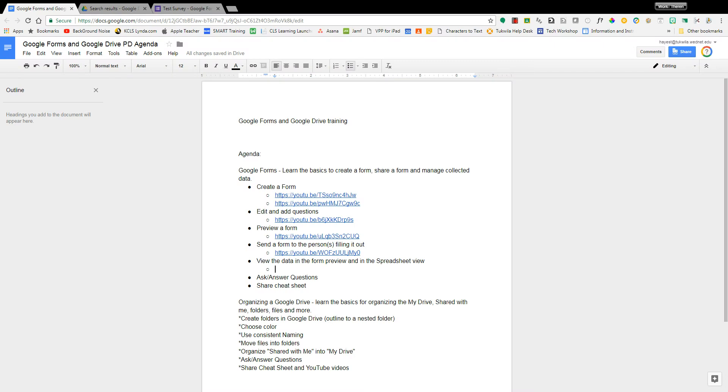Google Forms and viewing the data. This video is going to review how you can take a Google Form and view the data in the form preview.